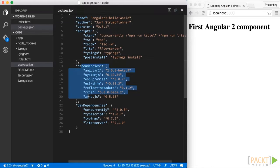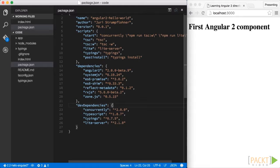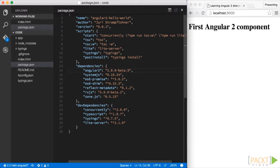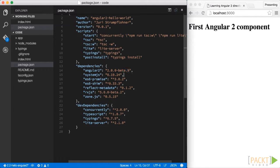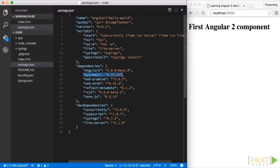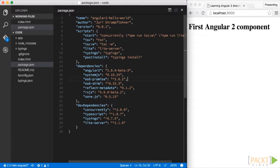And then below here we have the actual dependencies like Angular 2 obviously, which at the time of this recording is beta 9. Then we have SystemJS, which is our ES6 module loader, just as we have seen in section 1.